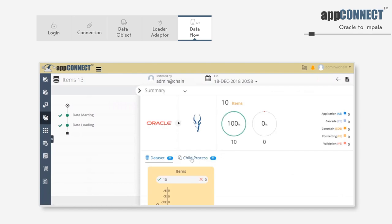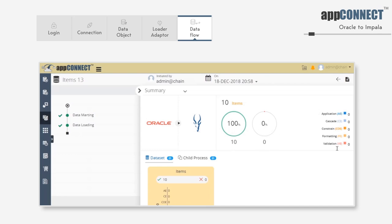So in the loading summary, we can see the source and target systems. In our case, it's Oracle and Impala. This shows how many records have been processed in total, and the green chart shows the numbers that have succeeded. Process failures would be shown in the error chart, with errors classified by the terms on the right.